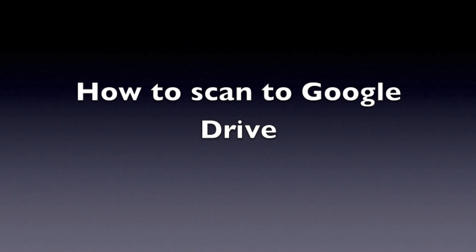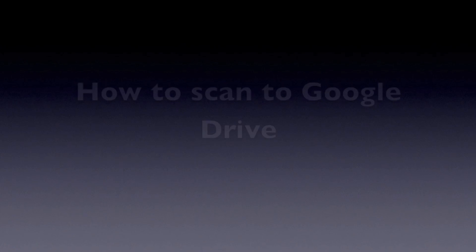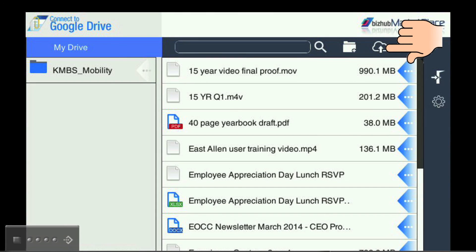Finally, let's look at how you scan to your Google Drive from the BizHub MFP. Once logged in to the Google Connector app, touch the Cloud icon.